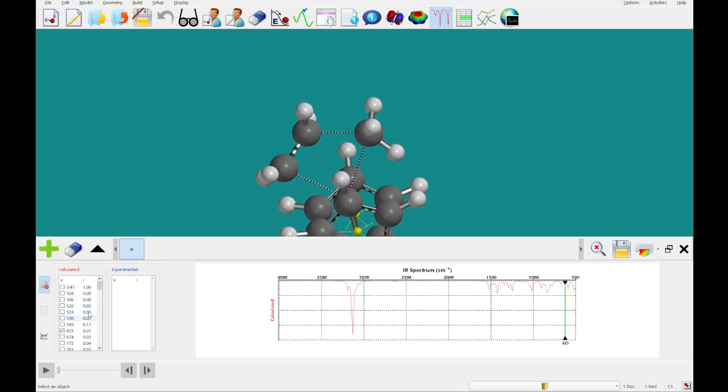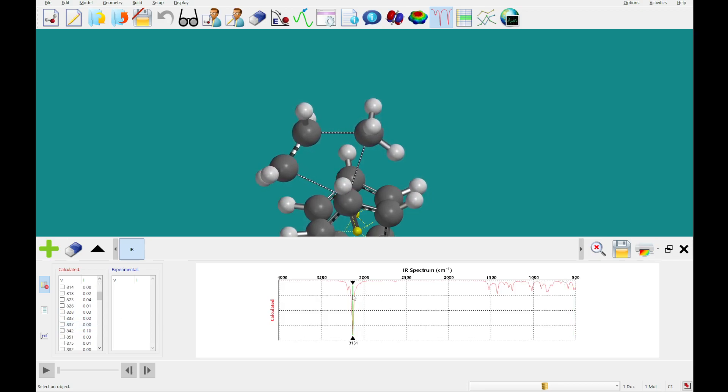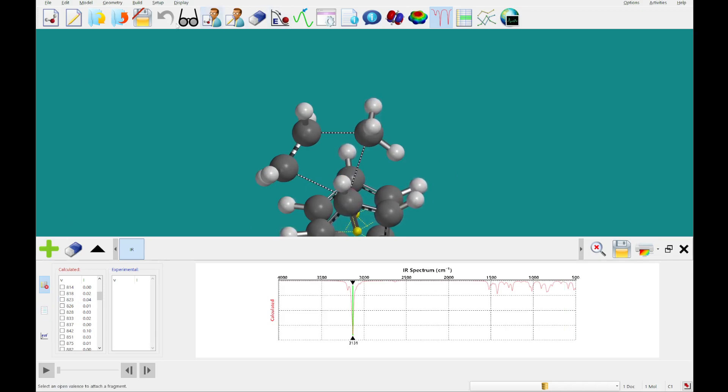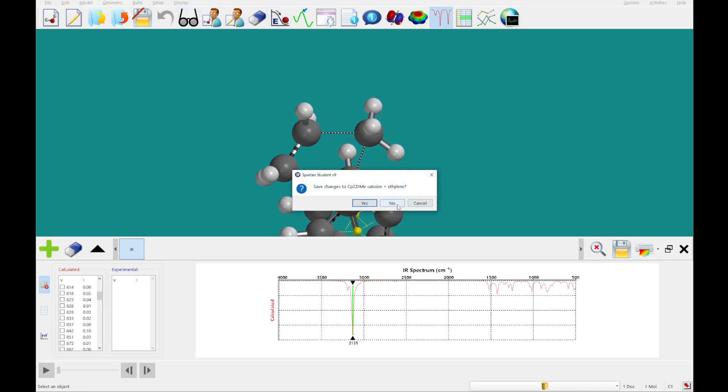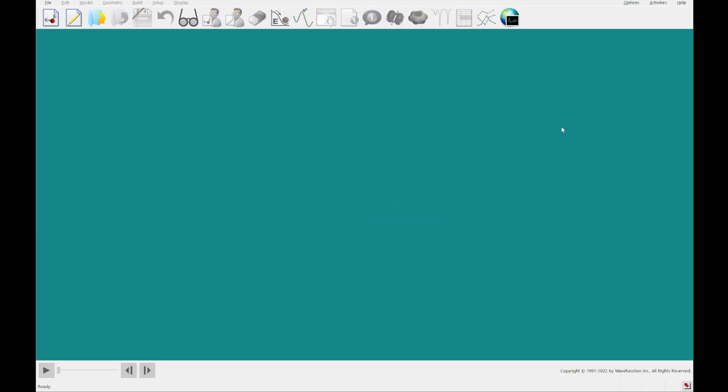All right, so I'm going to quickly grab this peak and just show you the max. And that is going to do it for today and for the Spartan Student 9 tutorials.